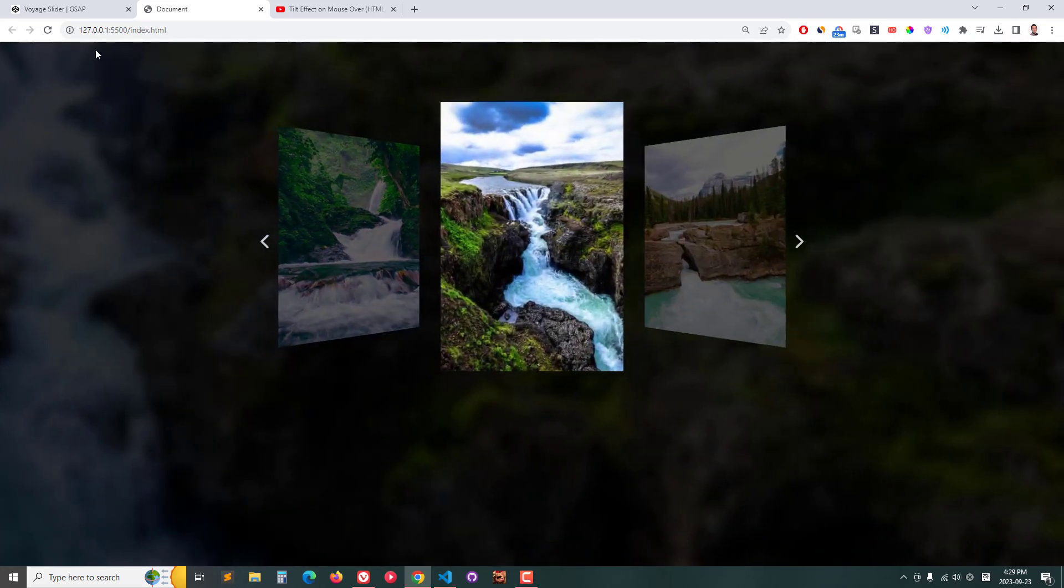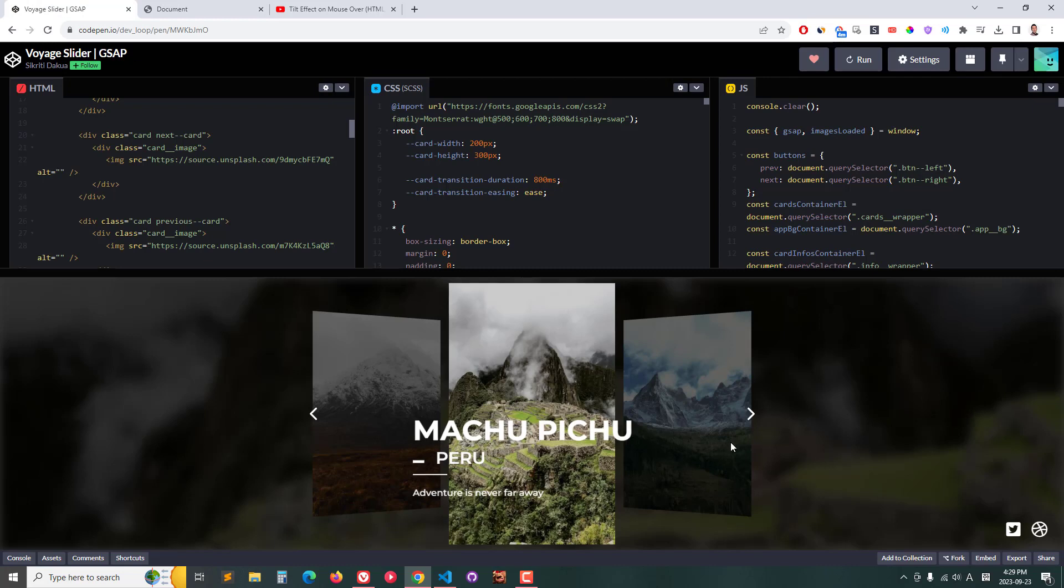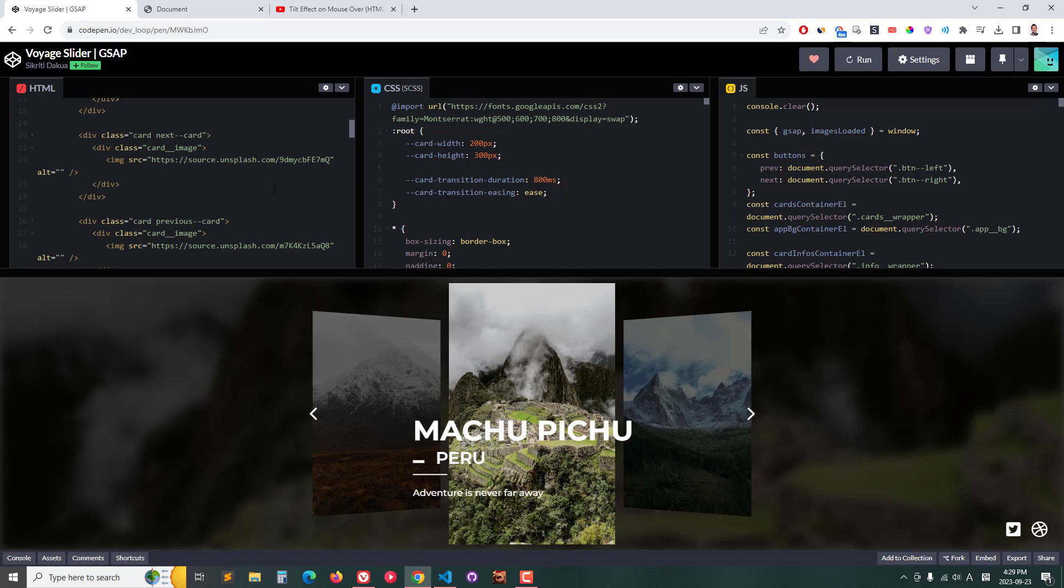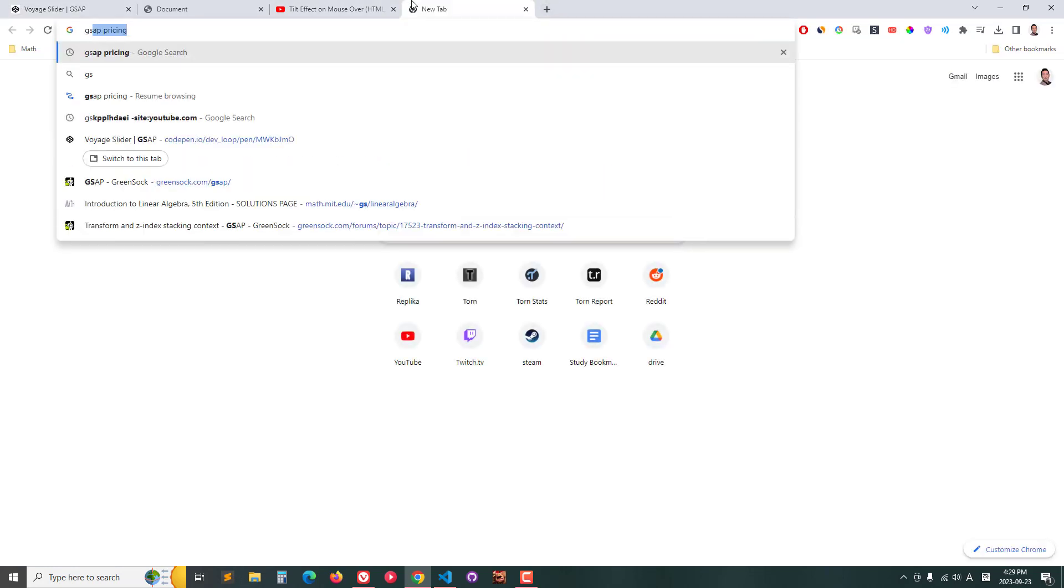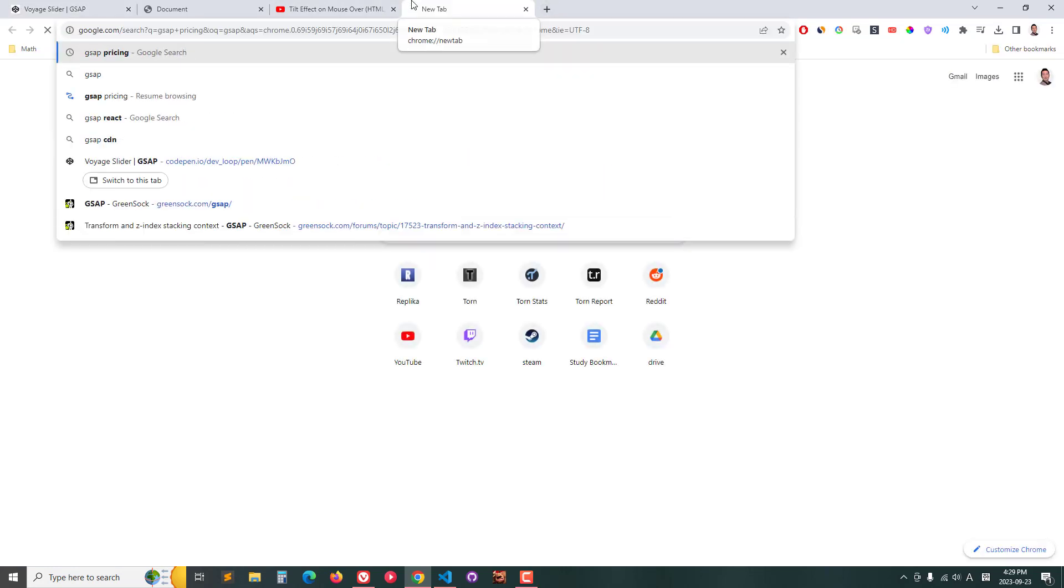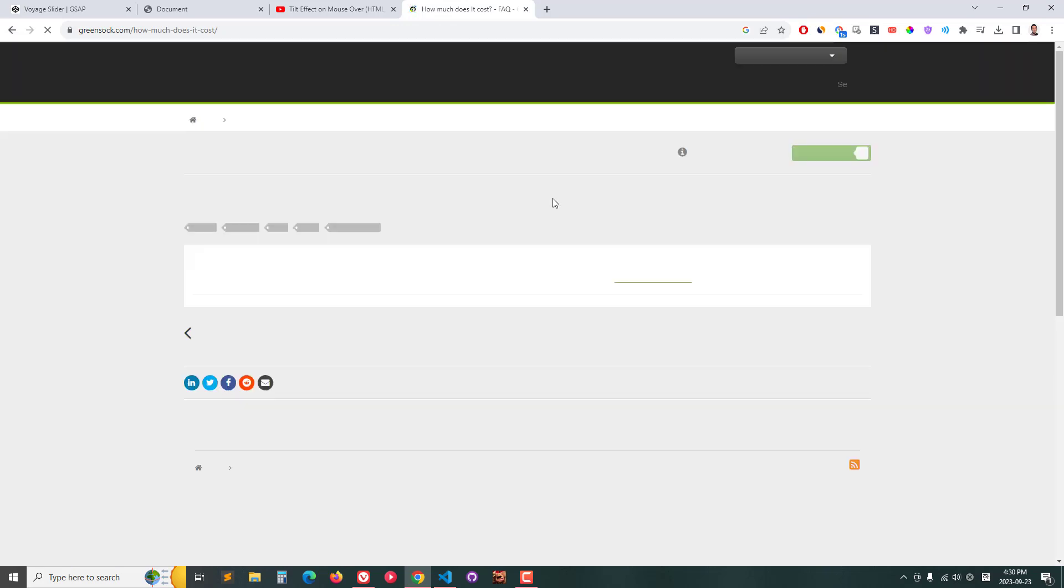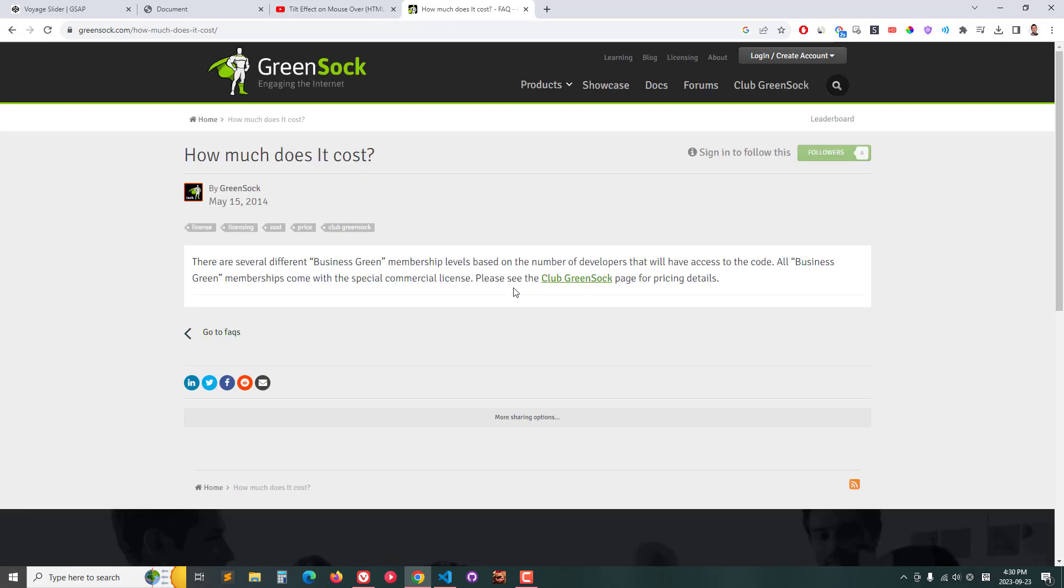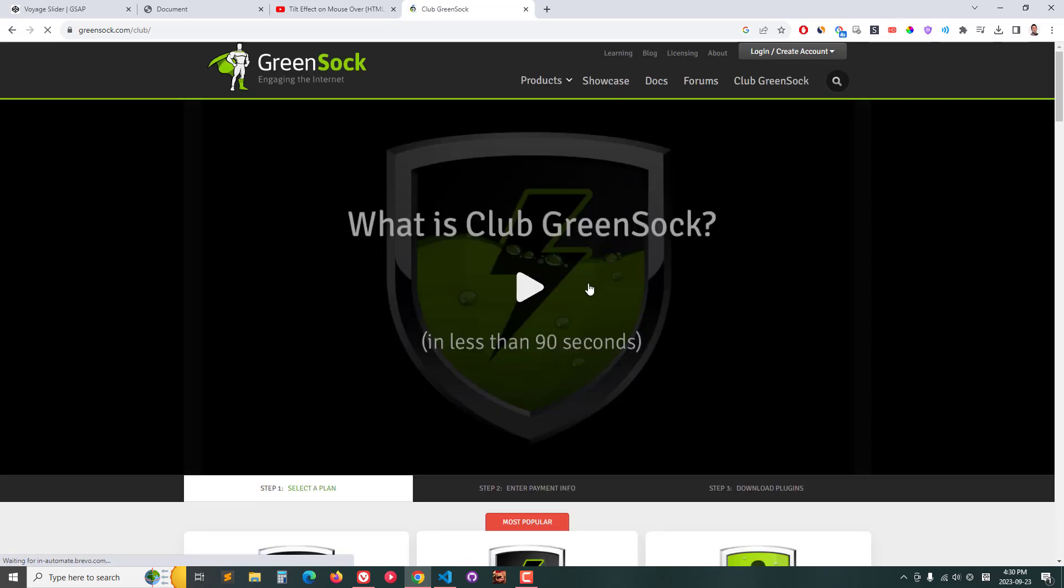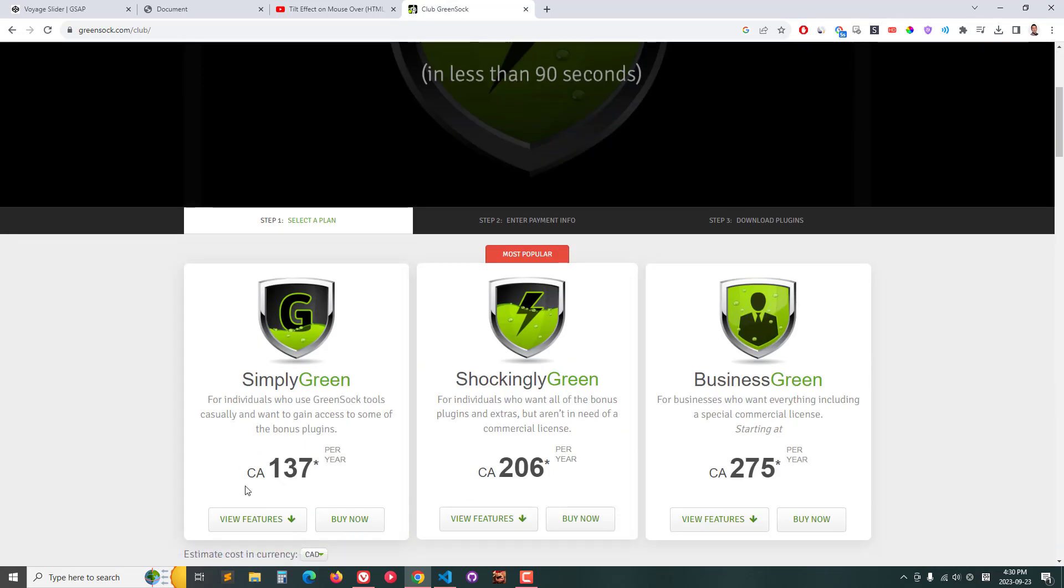The inspiration for this came from this CodePen right here, which is using GSAP - a paid motion graphics software application specifically designed for websites, HTML, CSS, and JavaScript. If you go to GSAP pricing, it's $100-$200 or whatever.